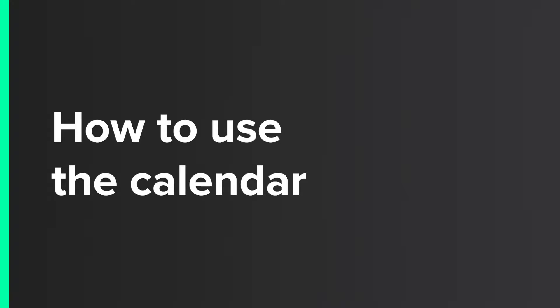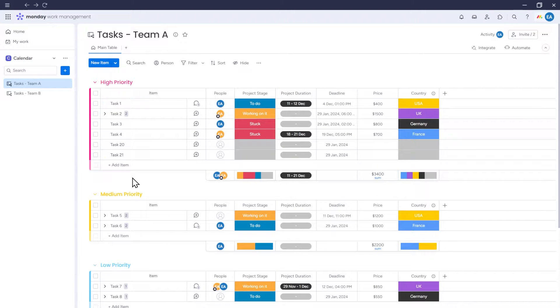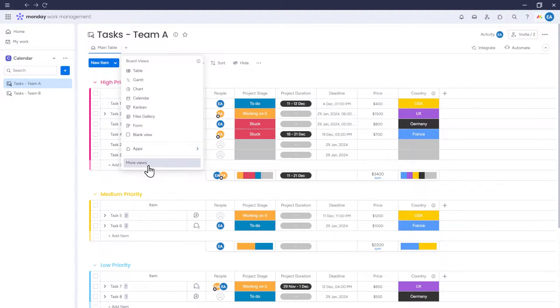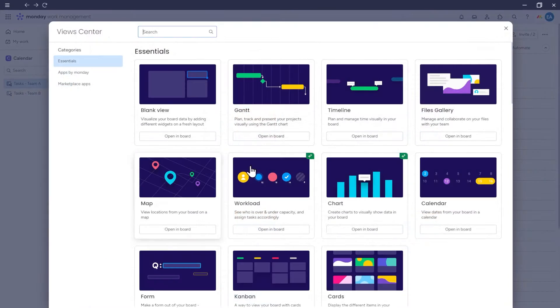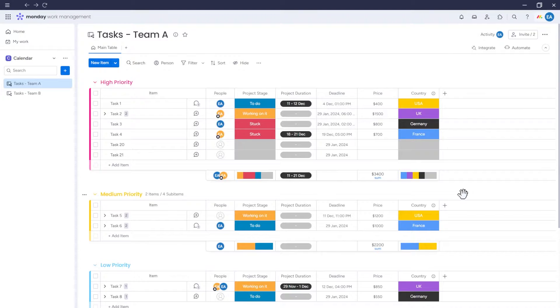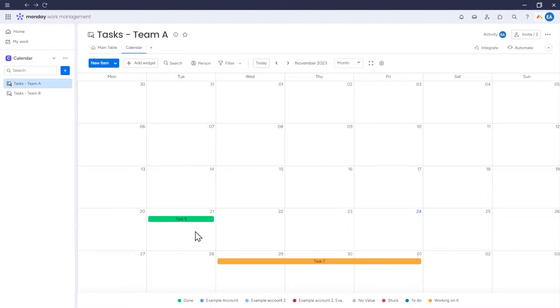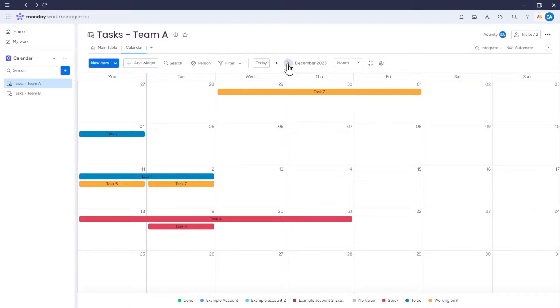How to use the calendar. Now let's see how the calendar in Monday works in practice. To add a calendar view to the board, click on this icon here. Go to More Views and select Calendar. Now we have our calendar, which has fetched items from our board and arranged them based on the date specified.